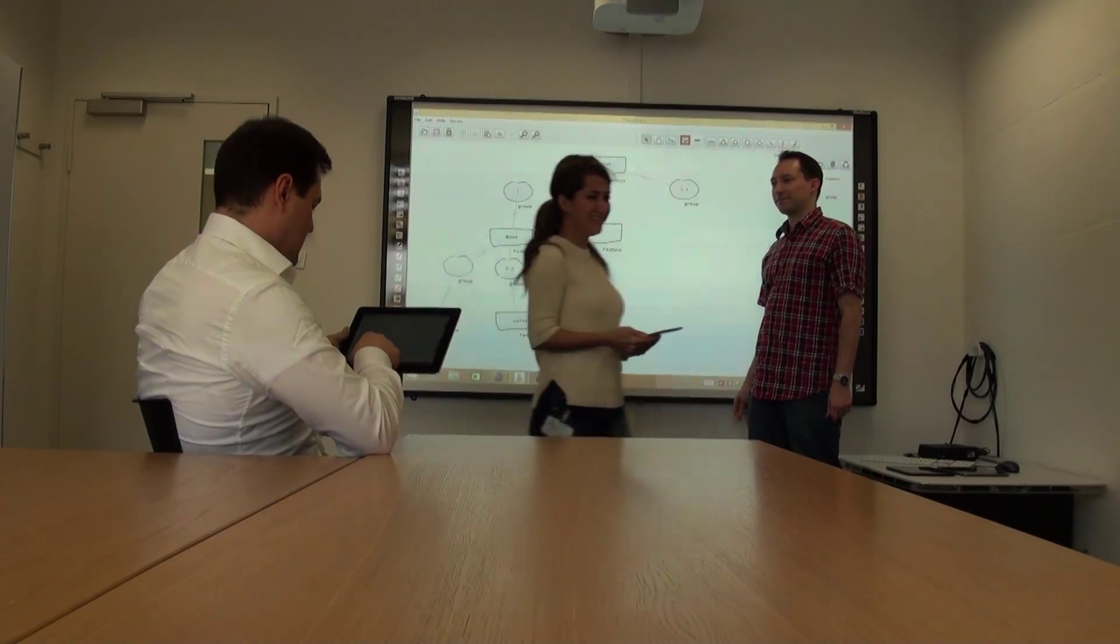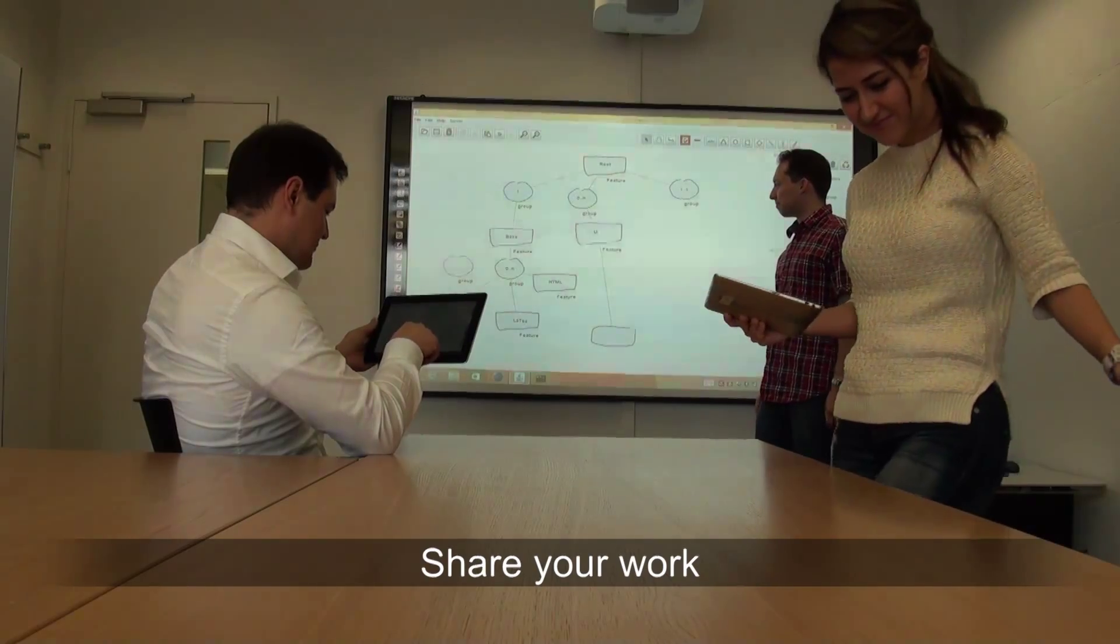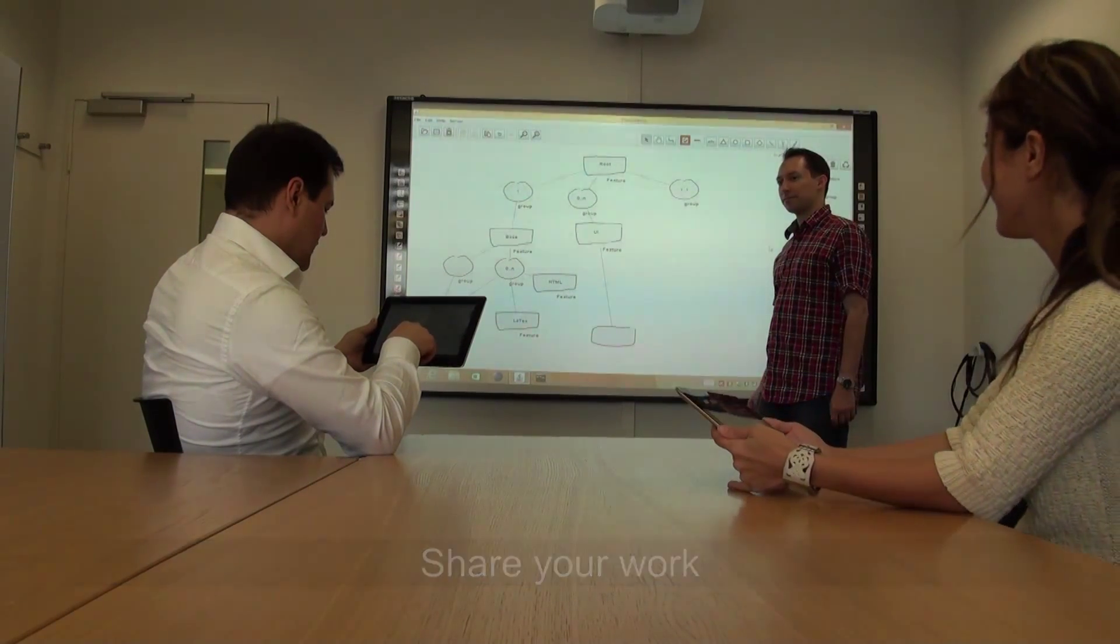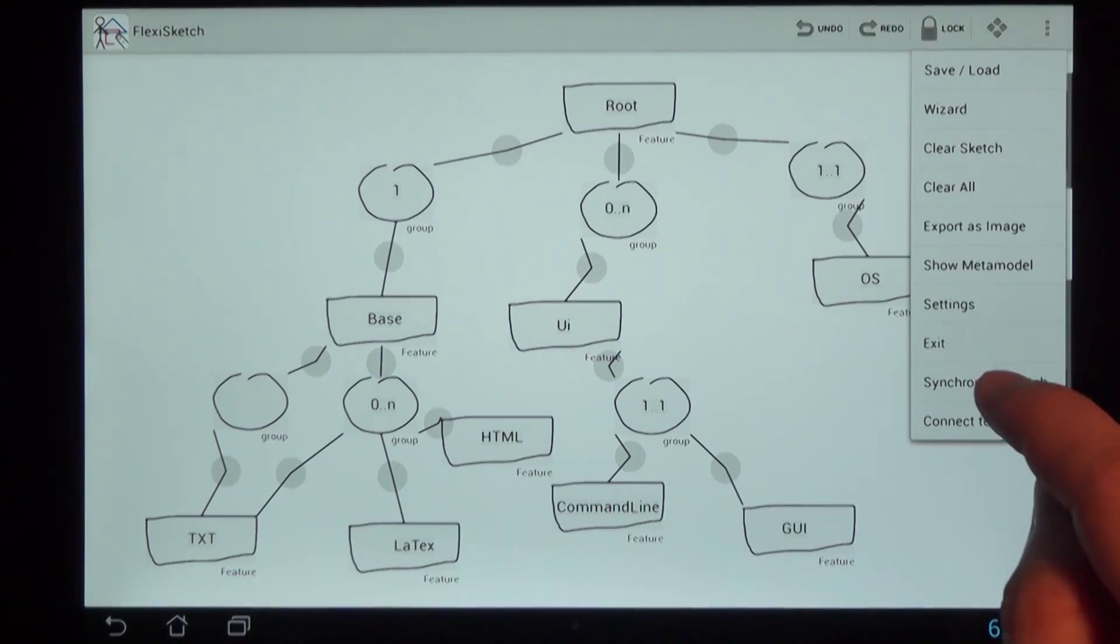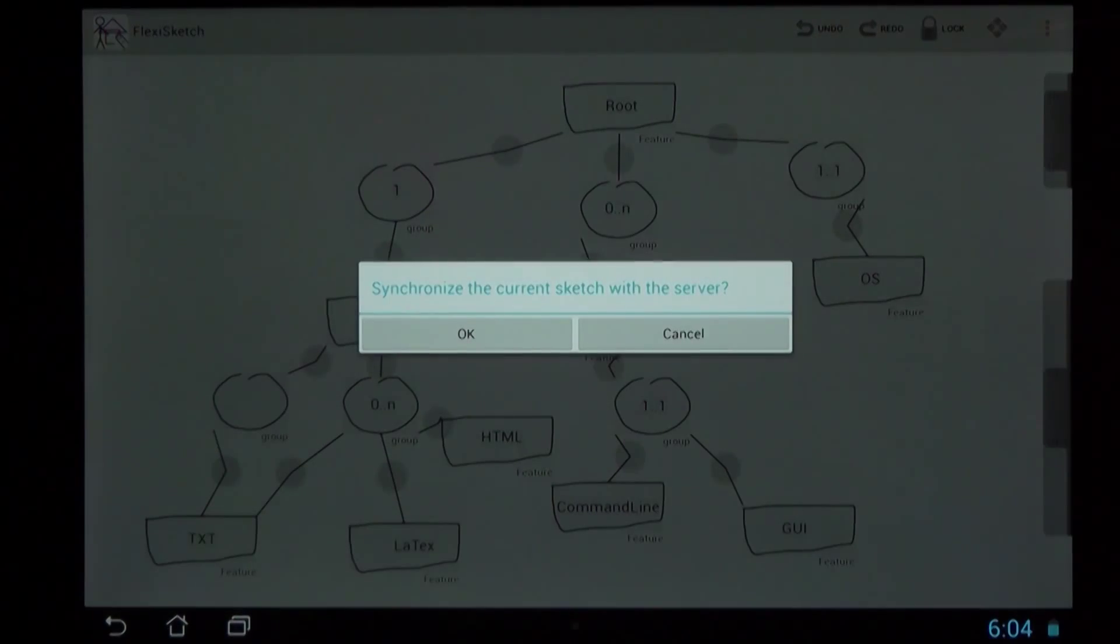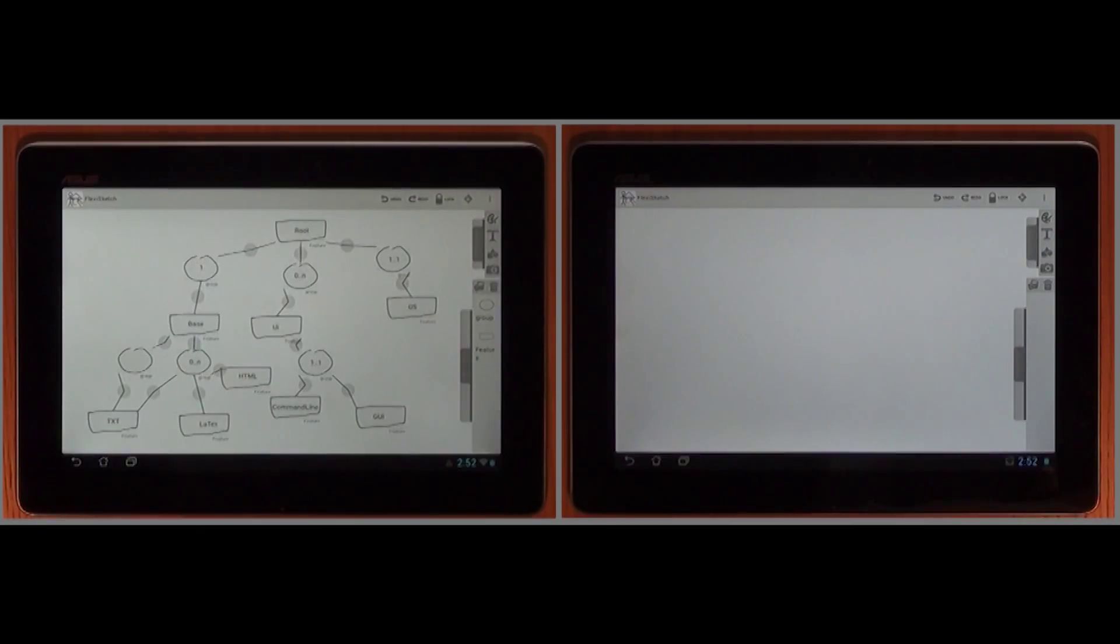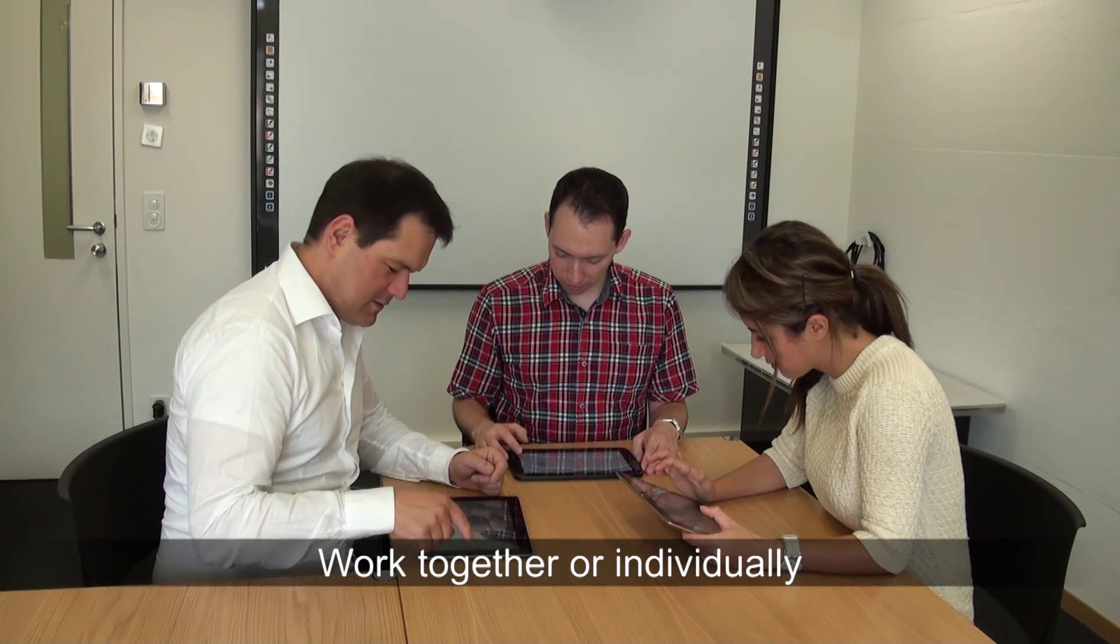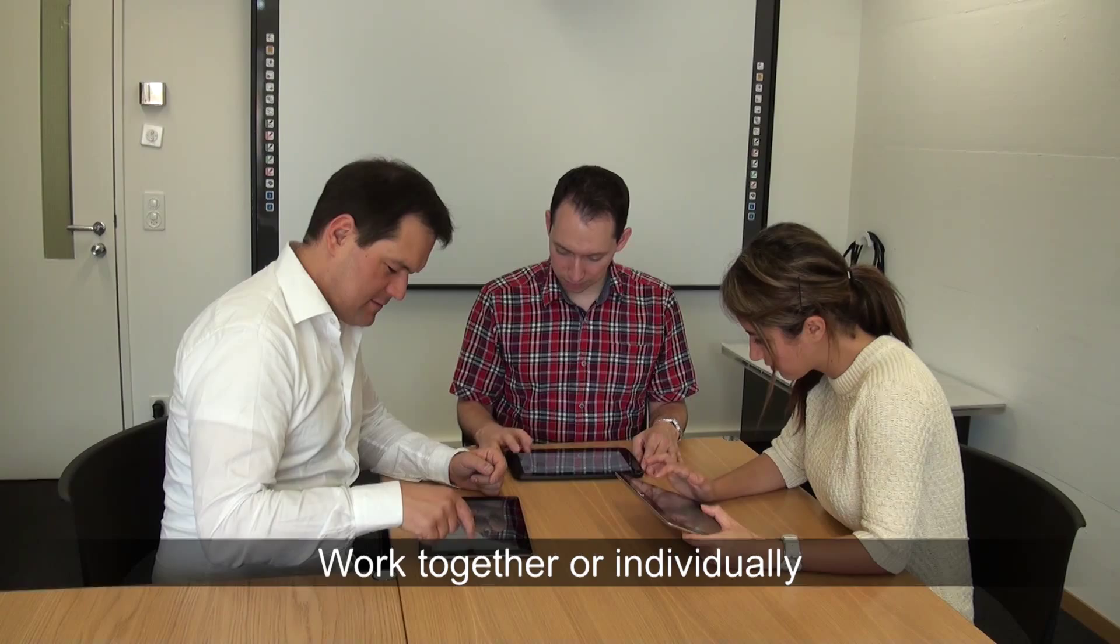Participants can join a session at any time. A share function allows them to immediately push all content, that is the sketch and the type library, to the tablet of newly arrived participants. The share function also enables participants to disconnect from the shared workspace and to work on individual ideas and solutions. When ready, they can then share their individual drawings with the group and discuss alternatives.